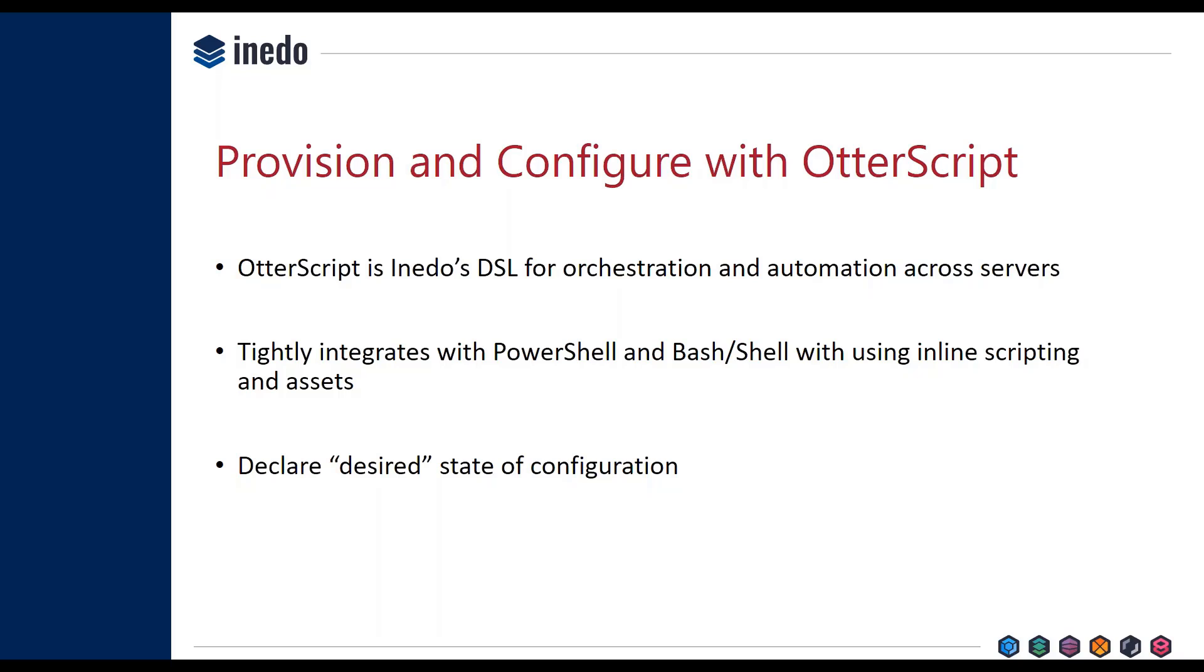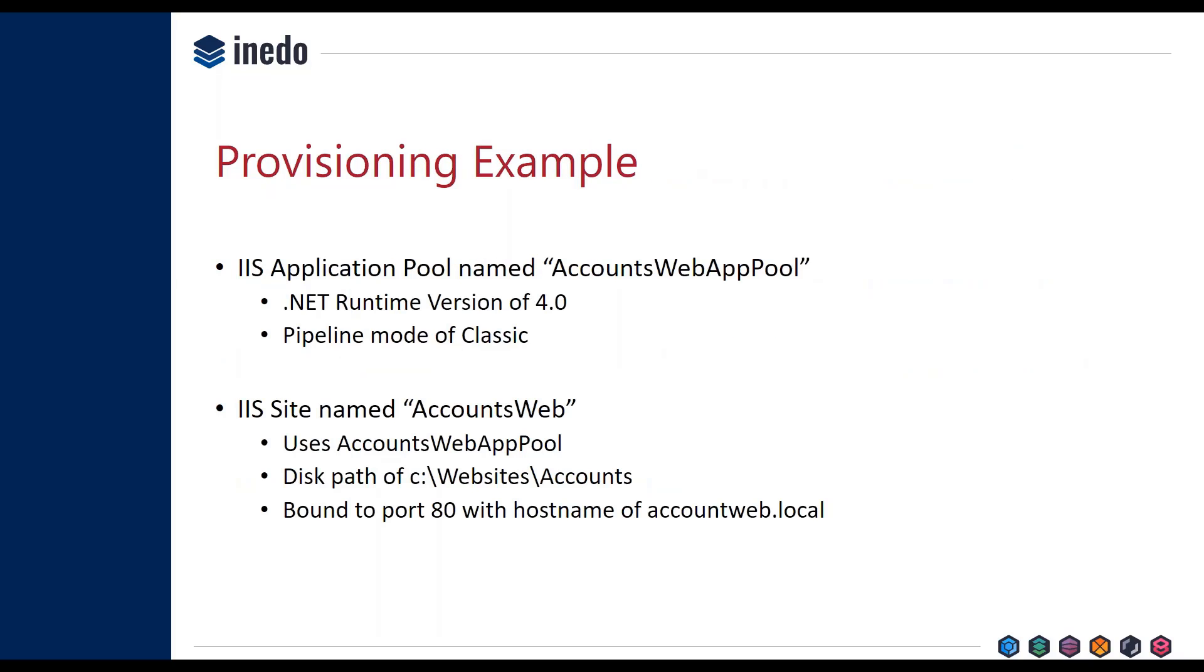When you use OtterScript with Otter itself, what you do is use OtterScript to generally declare a desired state of configuration. To show you what that means, I've got an example here for what it would take to provision a server. So this is a very simple example. We've got an application called Accounts, and in order to run this application, we need to provision the server with the following configuration.